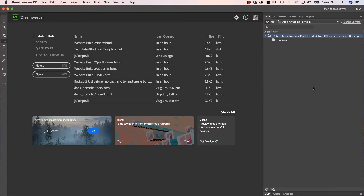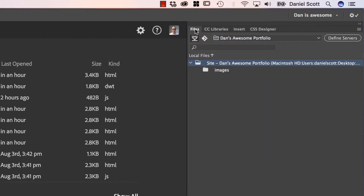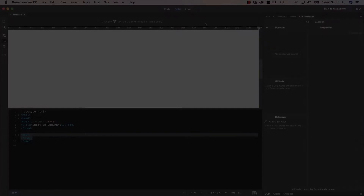In this video we are going to create our Site Definition. We need to do this for every single brand new site that we're going to make in Dreamweaver — it's super easy. You can see it over here, I've got a folder and inside of it there's an Images folder. That's all we need to do, let's go and do that now.